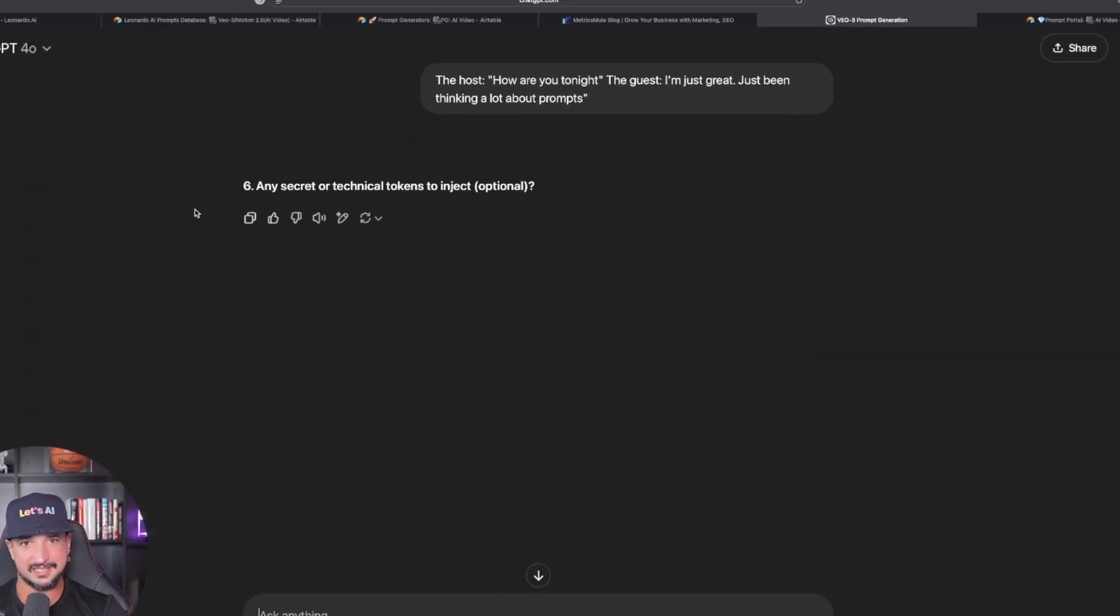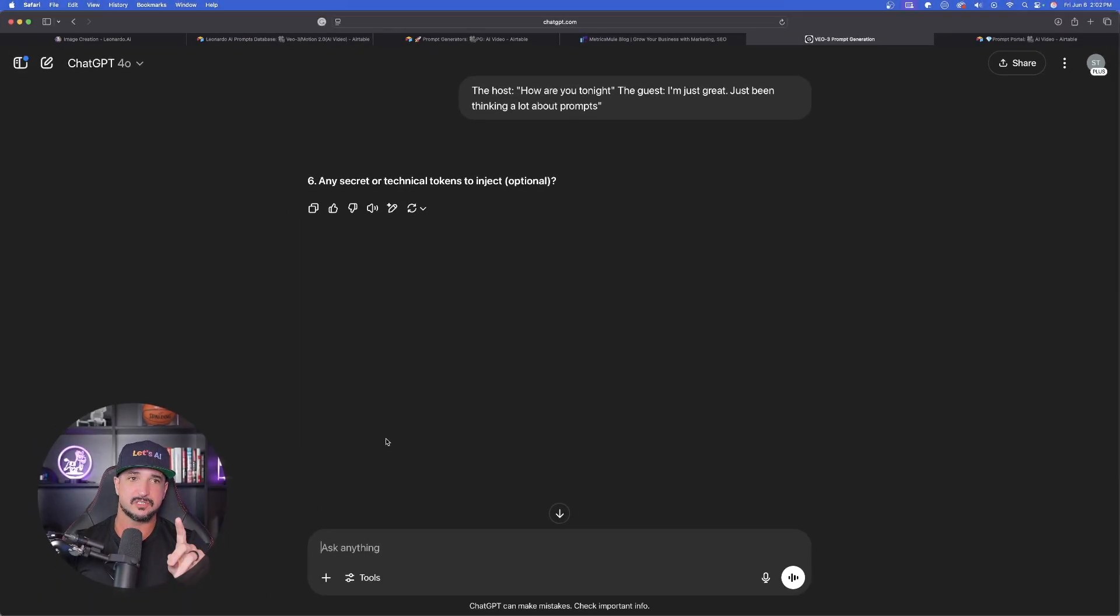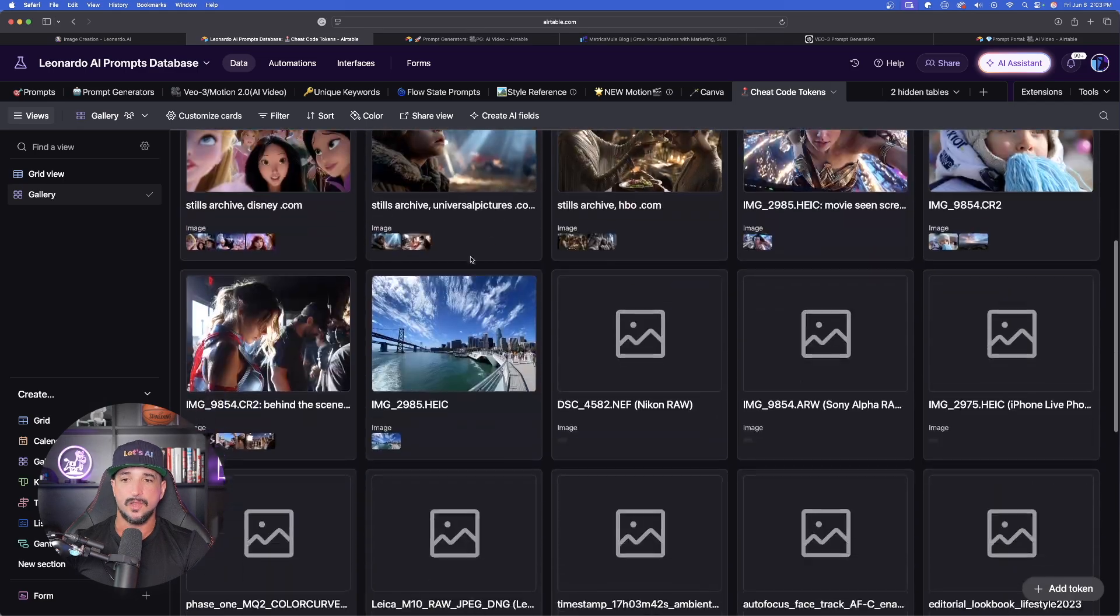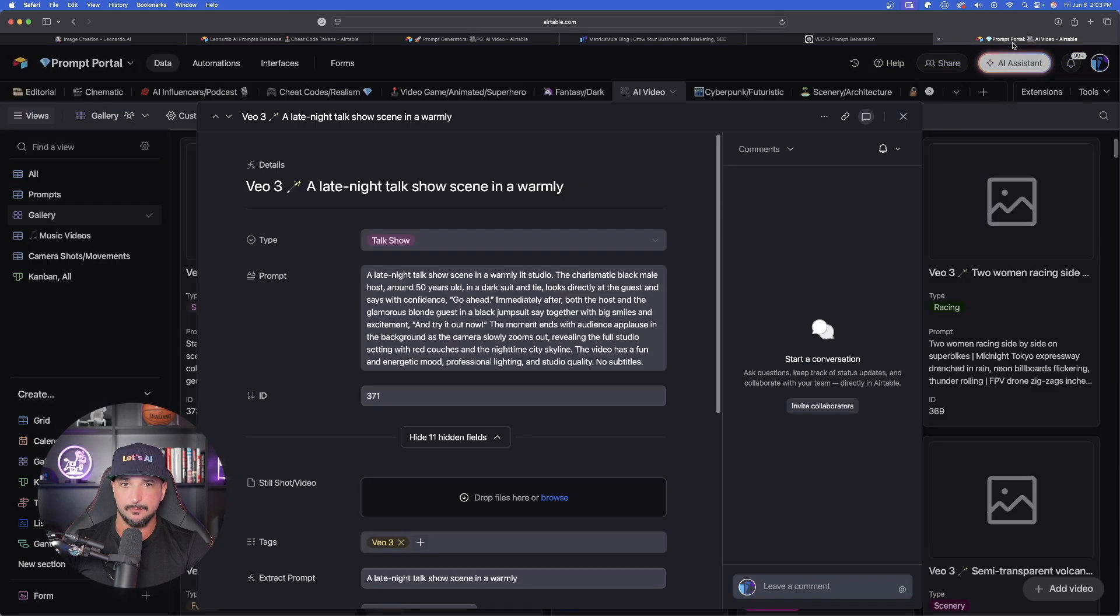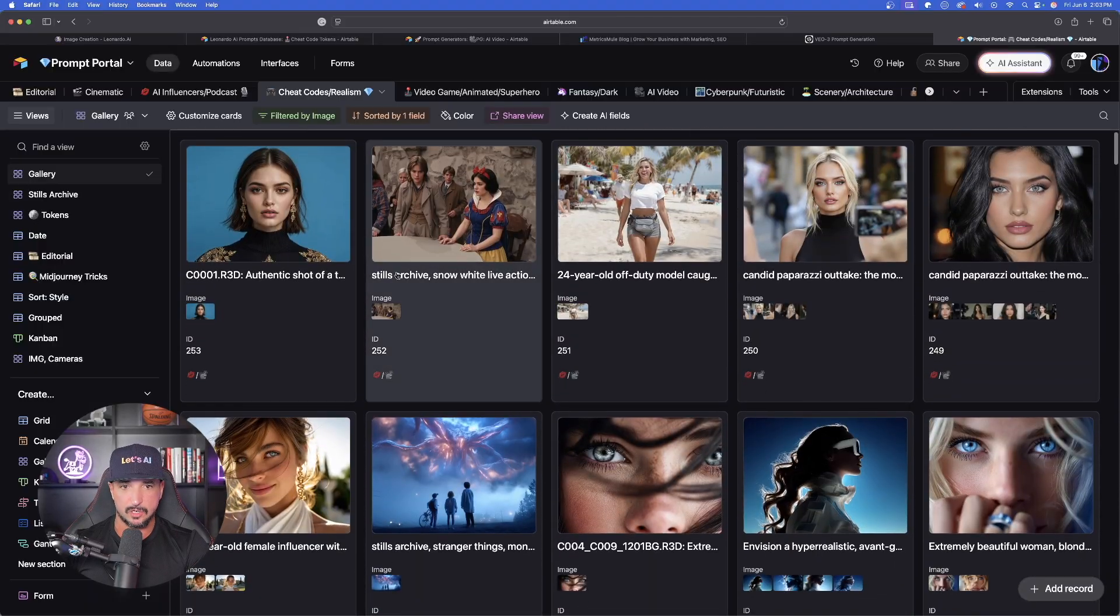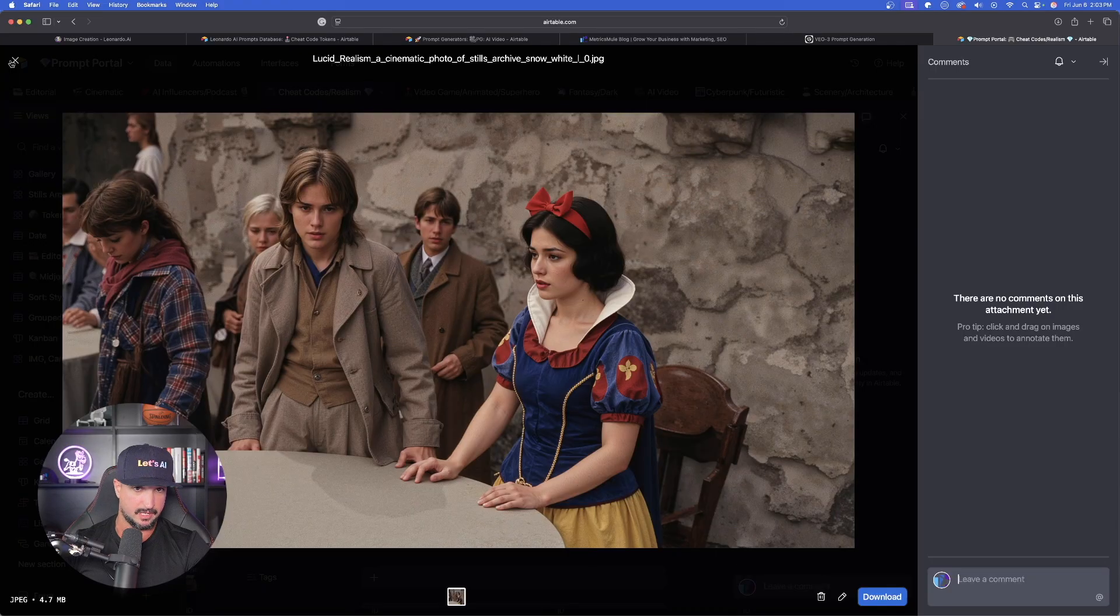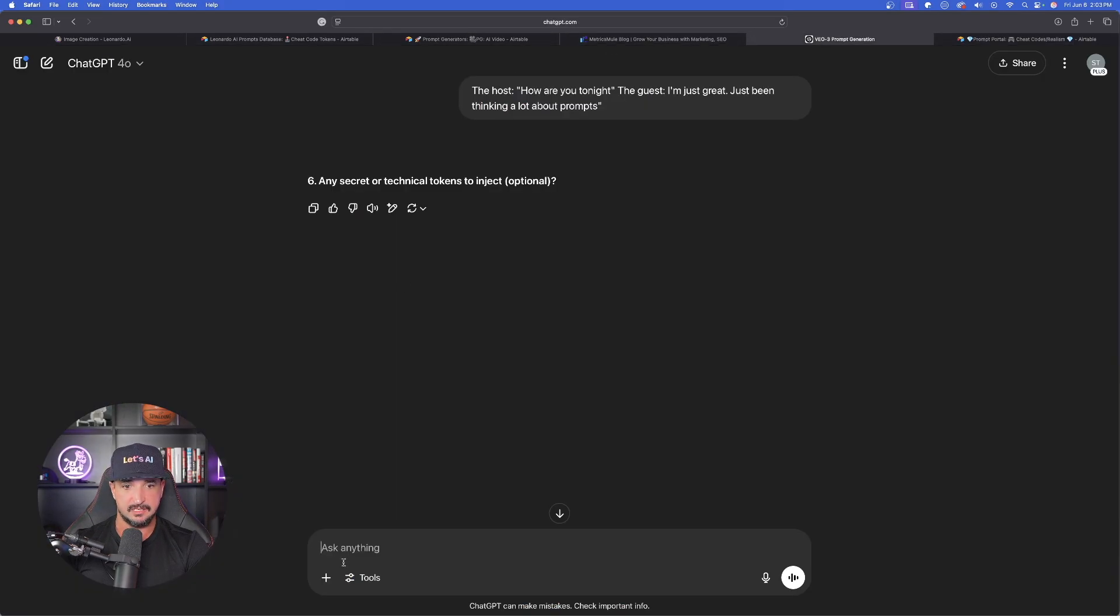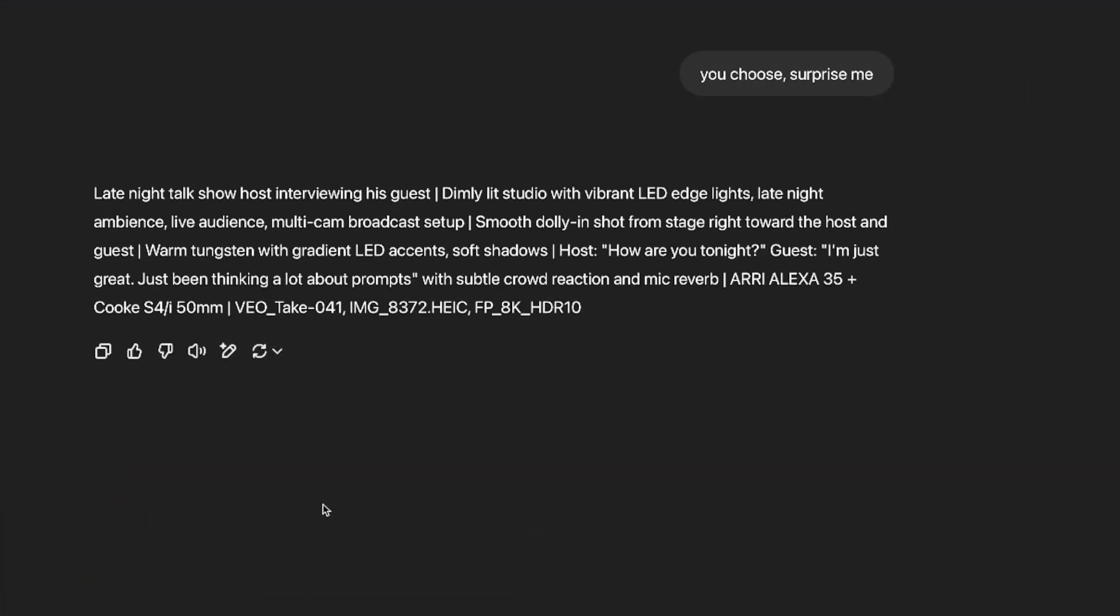Now, hopefully it could see all of this and understand exactly what I mean. Any secret or technical tokens to inject. Now, this is going to be crucial. Here is why. If you're not familiar with those secret tokens, I also added a brand new tab called cheat code tokens right here. When you utilize some of these cheat code tokens. Now I actually have a lot more in my prompts portal. I'll show you exactly why this is going to be so important in the cheat codes realism tab. Using these secret tokens are going to create incredibly realistic images dependent upon the actual token you use. So let's go back to chat GPT and answer the question. And this time I'll say you choose surprise me. There it is right away. Look at this great looking AI video prompt.